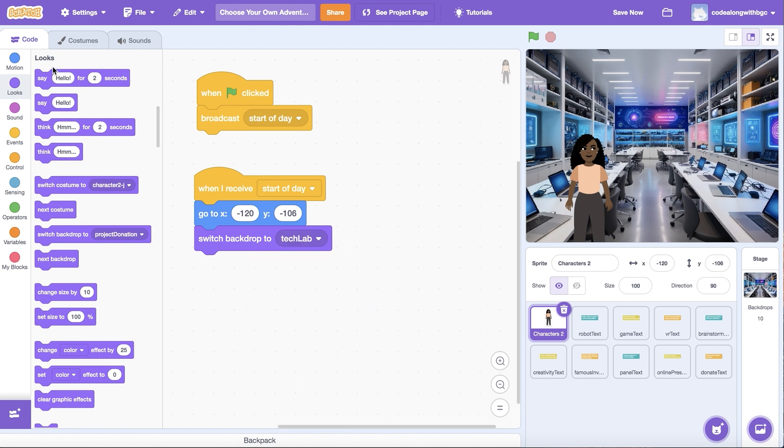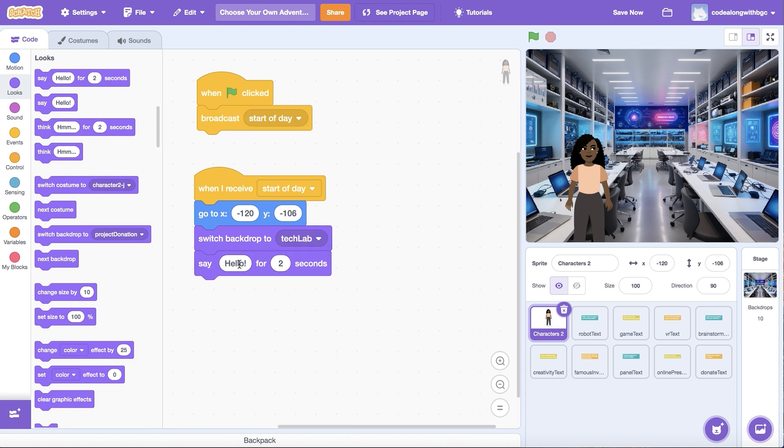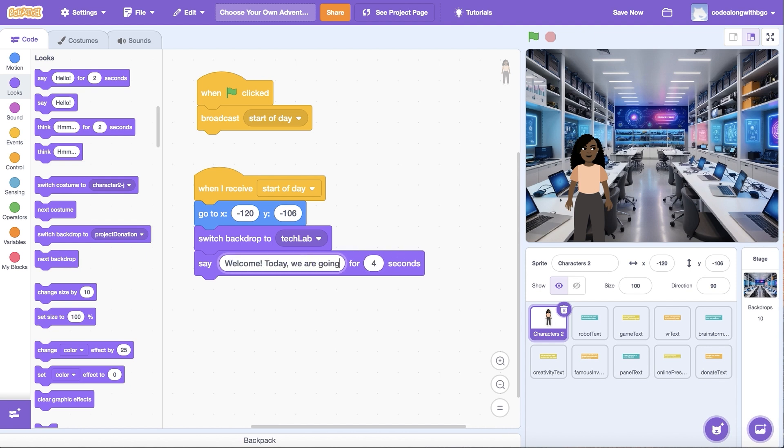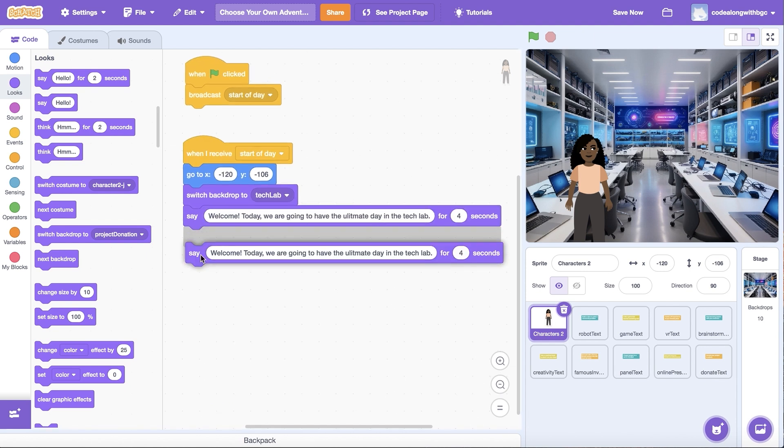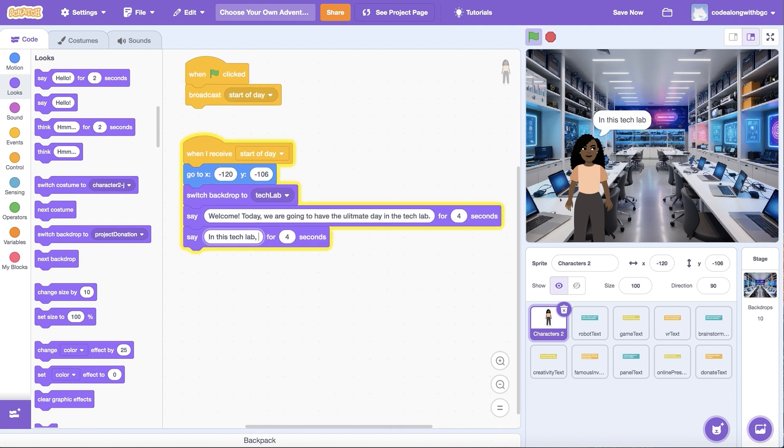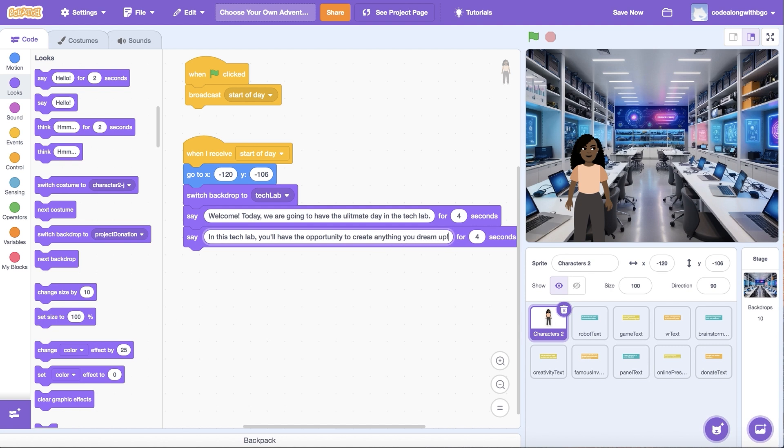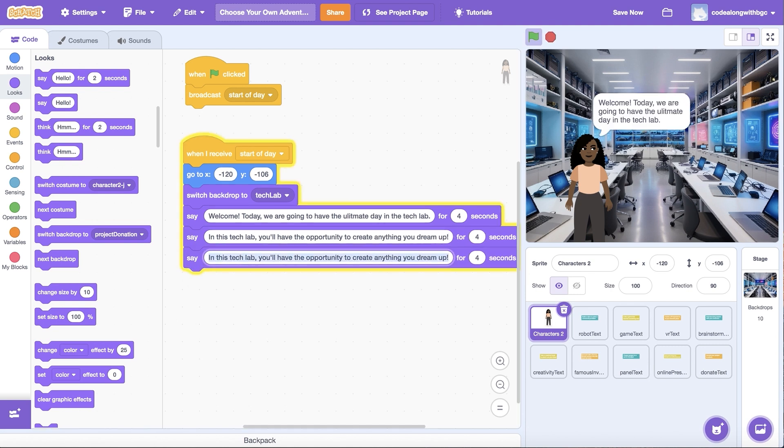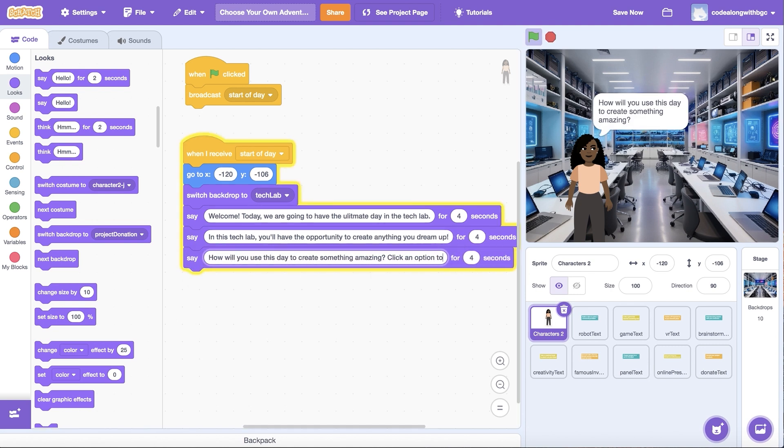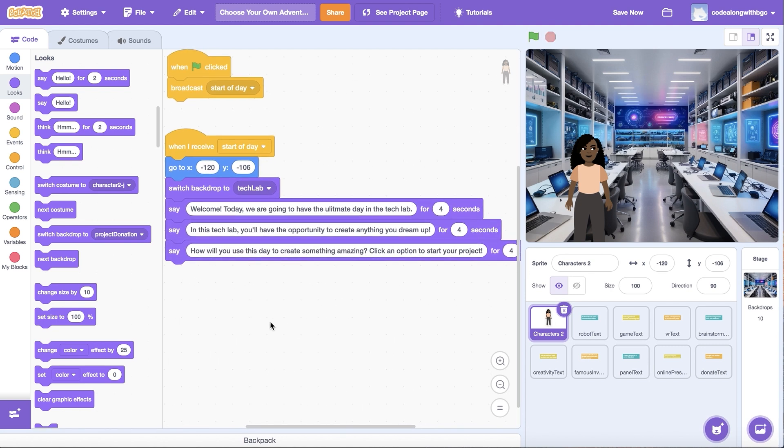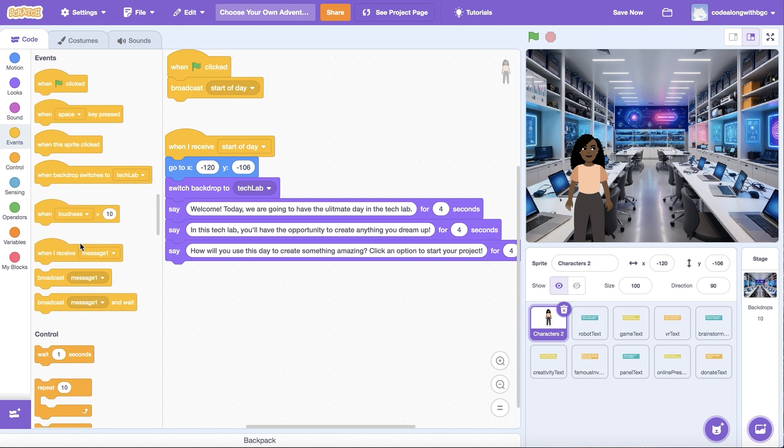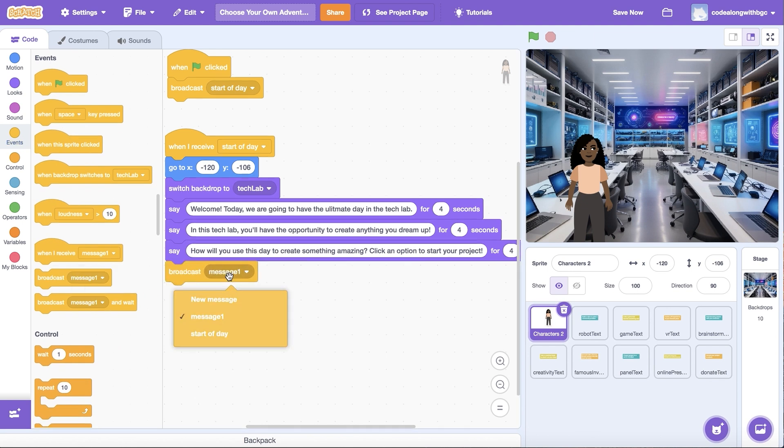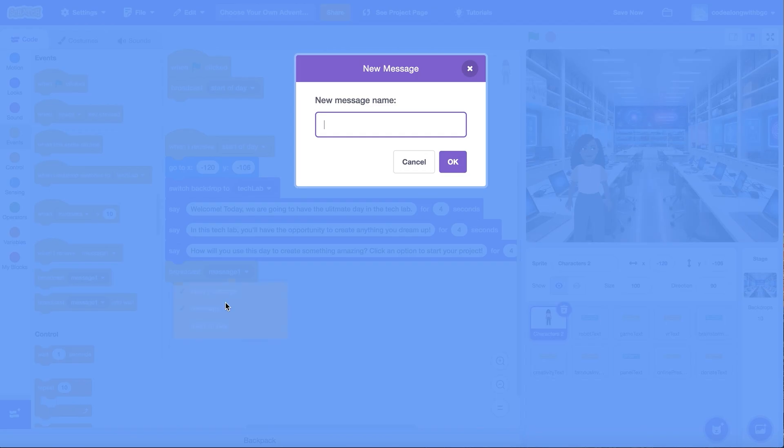Then add a few say blocks to introduce the user to the project. Tell the user what will happen in their day at the tech lab and ask them a question to get started. Finally, let's add another broadcast block and broadcast a new show choices one message.